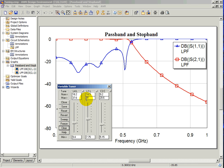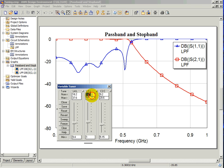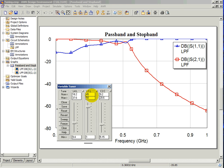It is also possible to tune the circuit by editing the minimum, maximum, and nominal parameter values in the various windows.